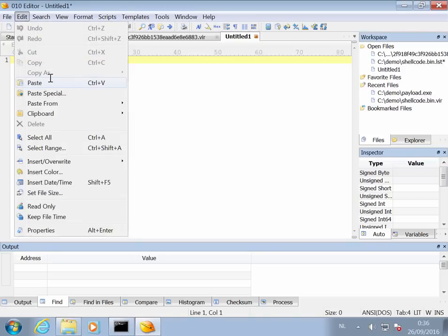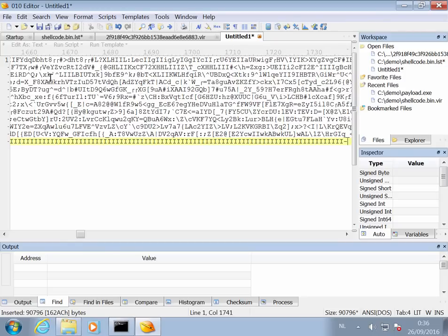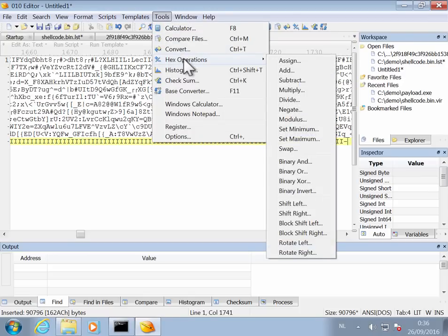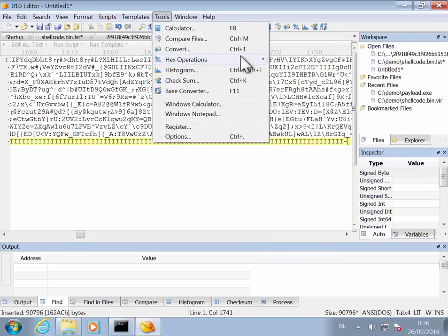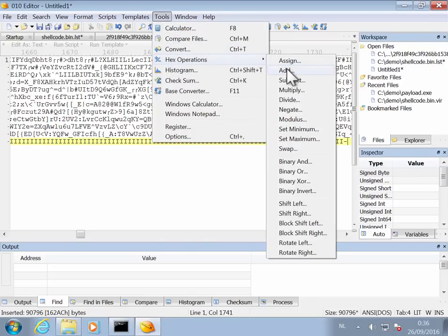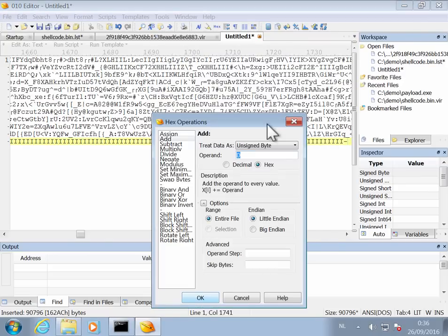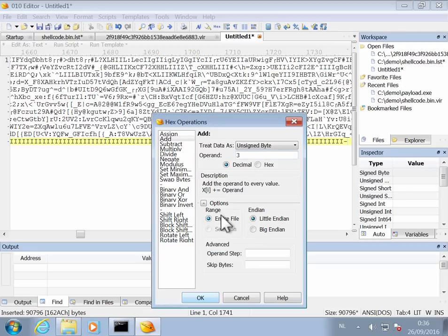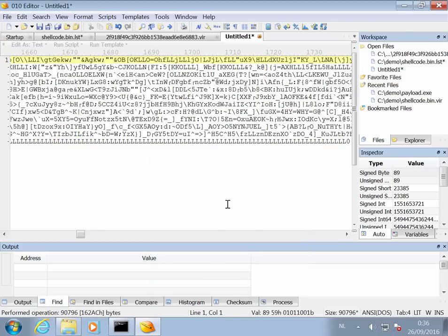Like this. And then we can do the binary operations on it - so adding 3 and XORing with D. And we can do that from tools, hex operations, hex operations add. Make sure you work on unsigned bytes. The value we want to add is a 3 decimal, and also here make sure that it works on the entire file and that this is empty. Like this, so now we have added 3 to every byte in the file.